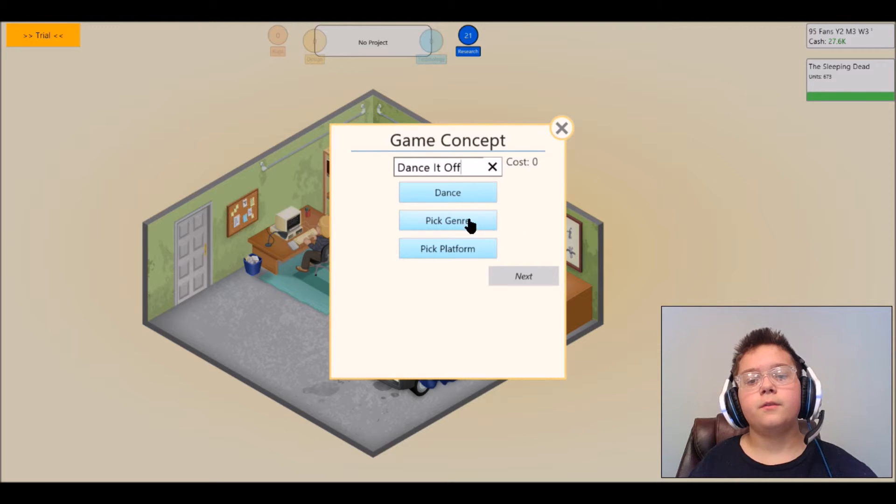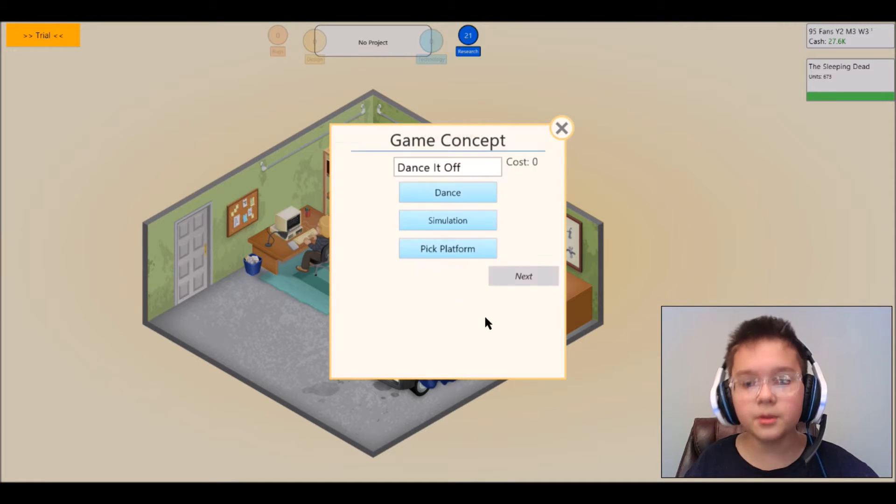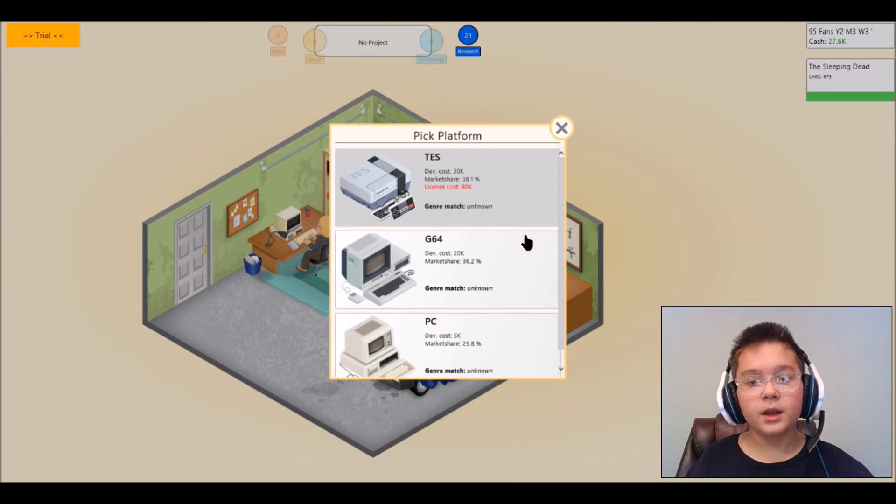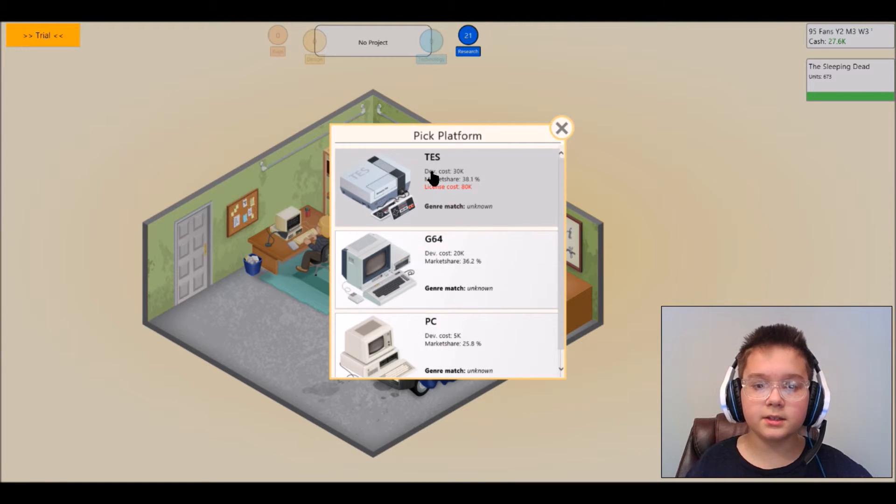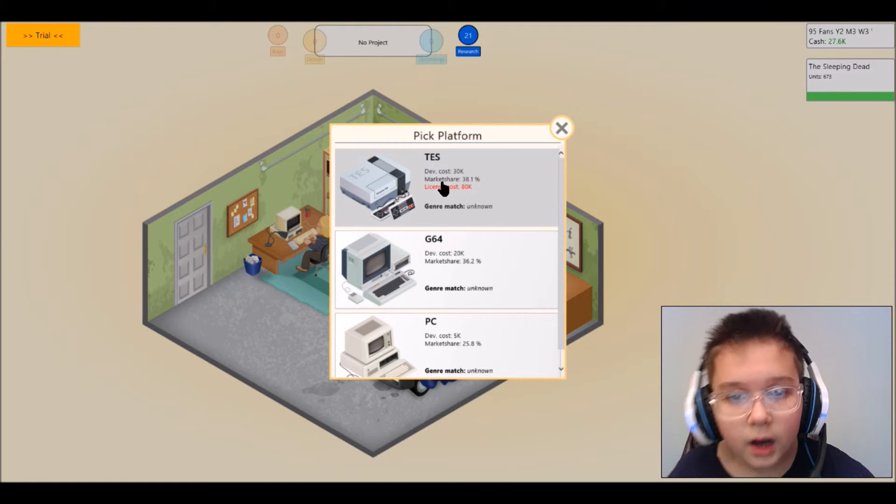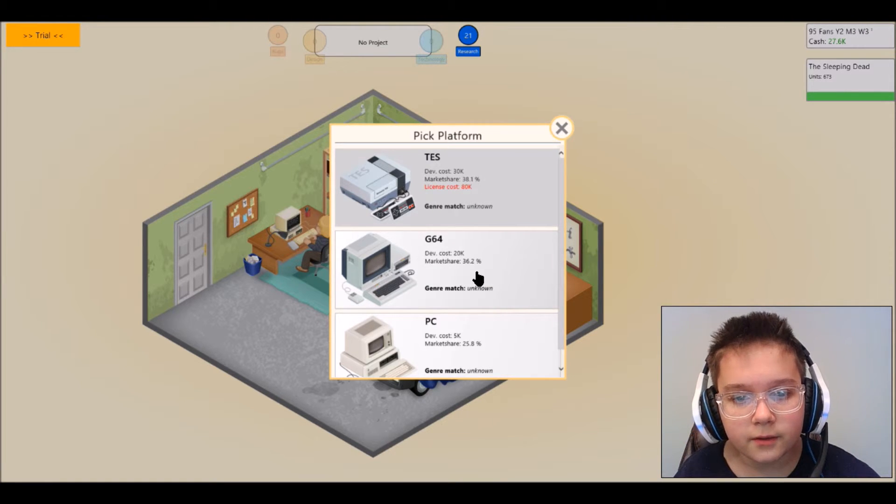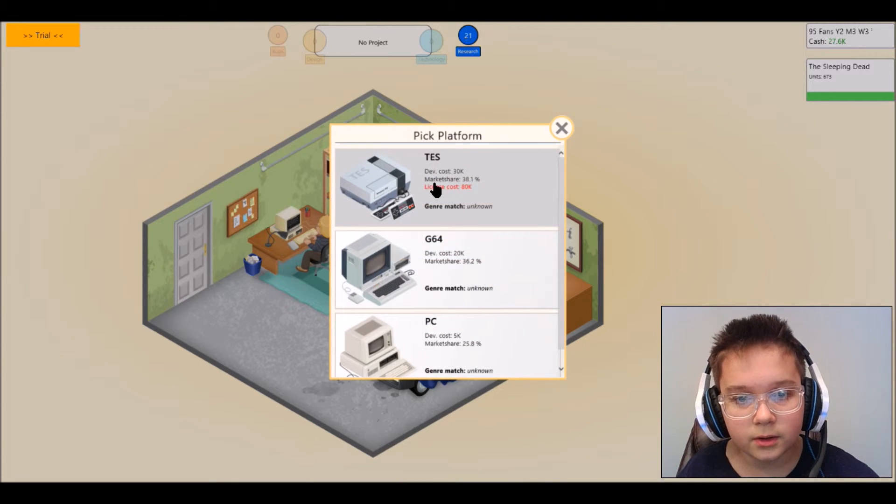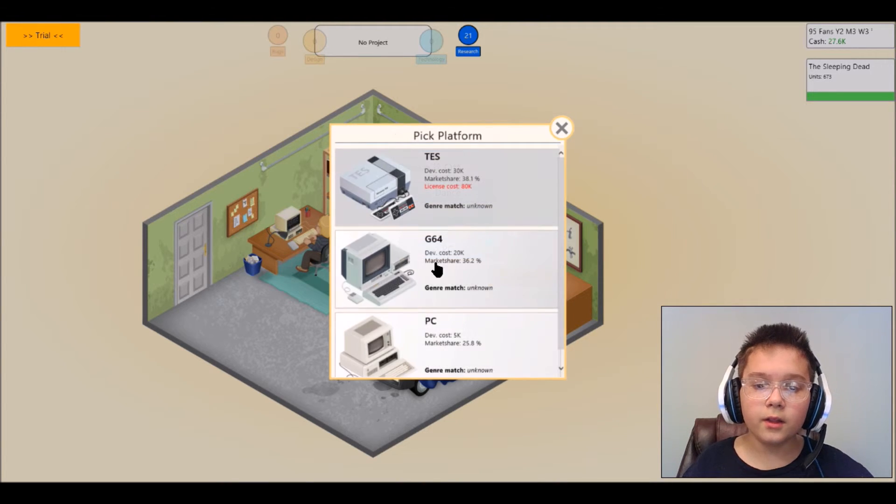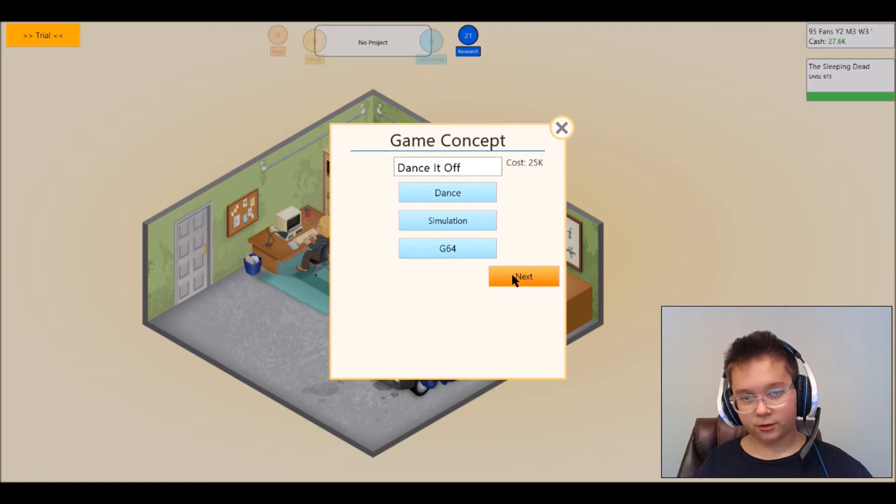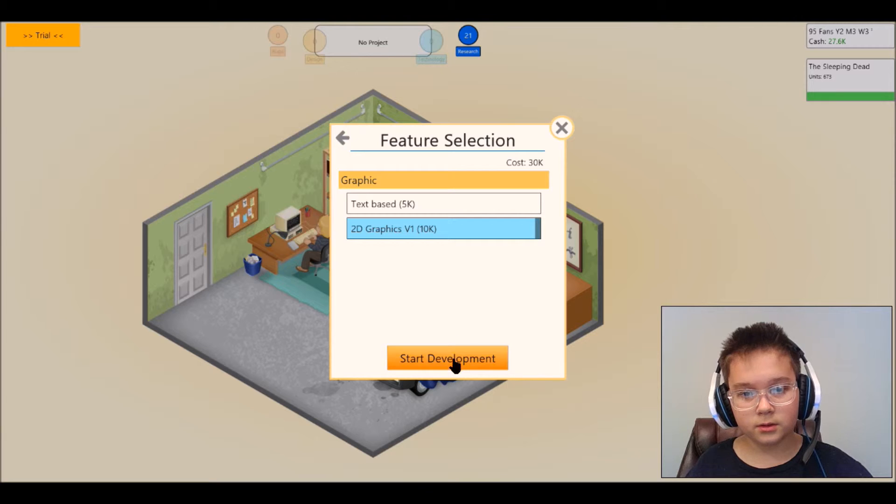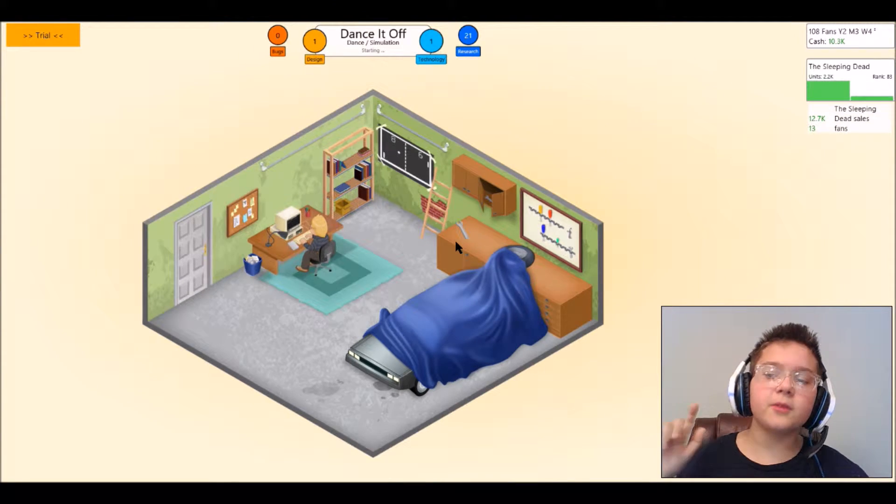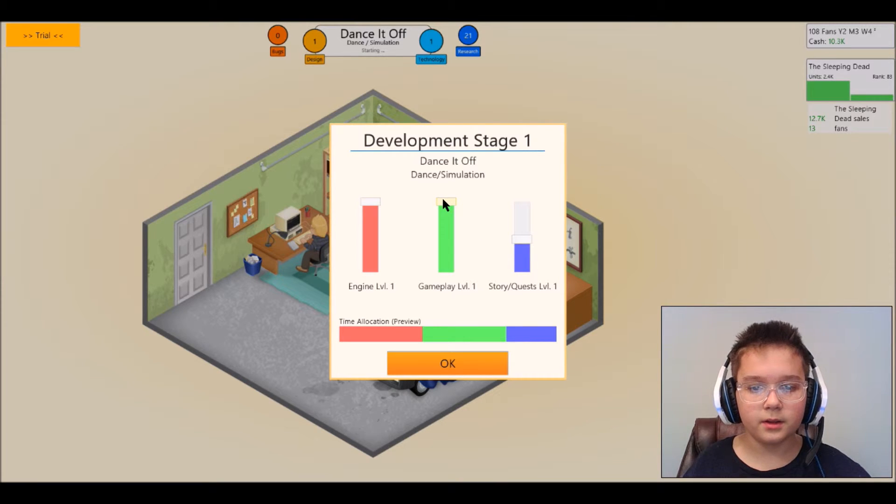Dance It Off, pick genre, simulator game, pick platform, platform TES, let's do that. Dev cost, can I not do it? All right let's try doing on the G64. Next, 2D graphics, yes even though I really badly wanted to be on the TES.